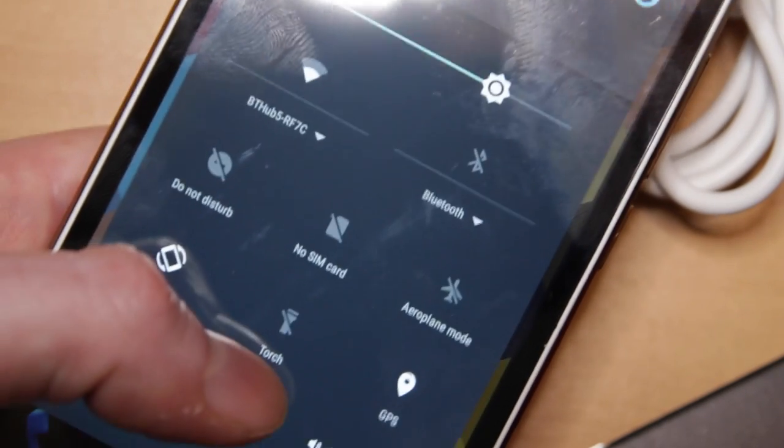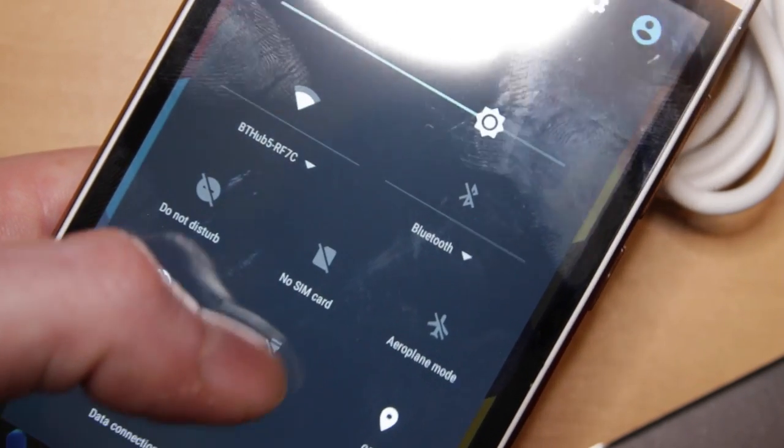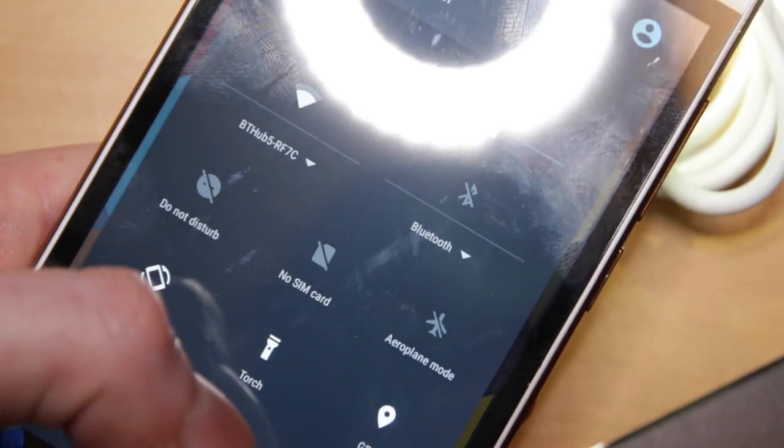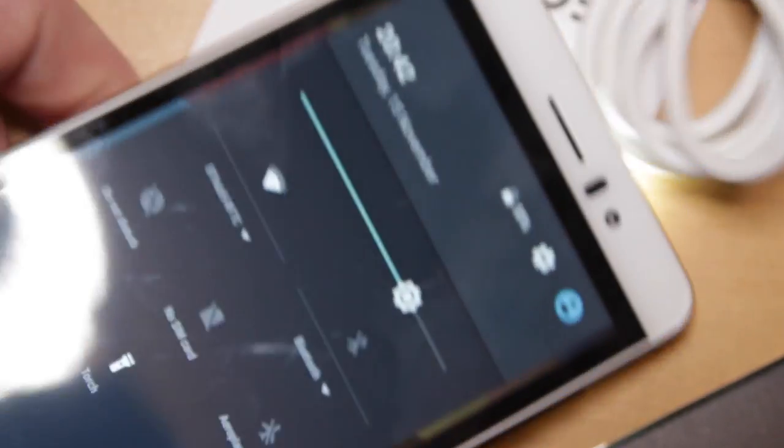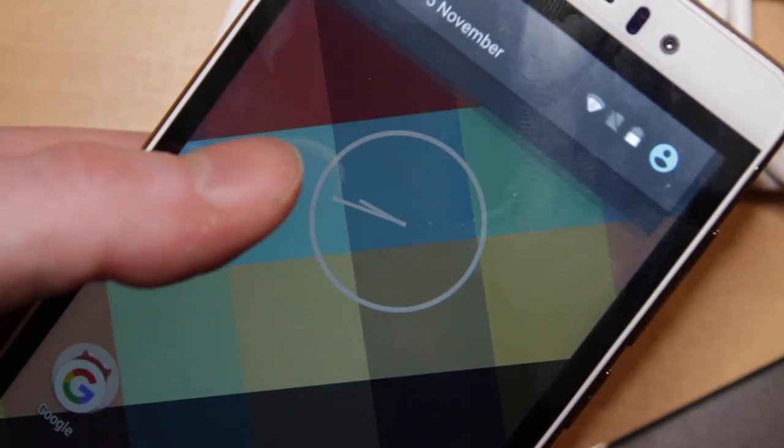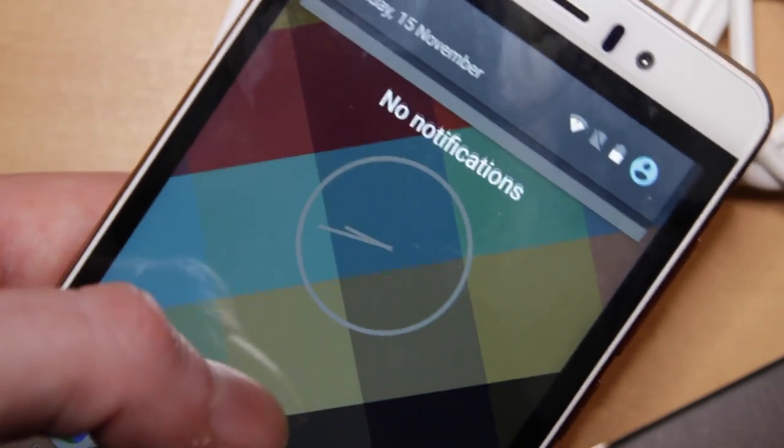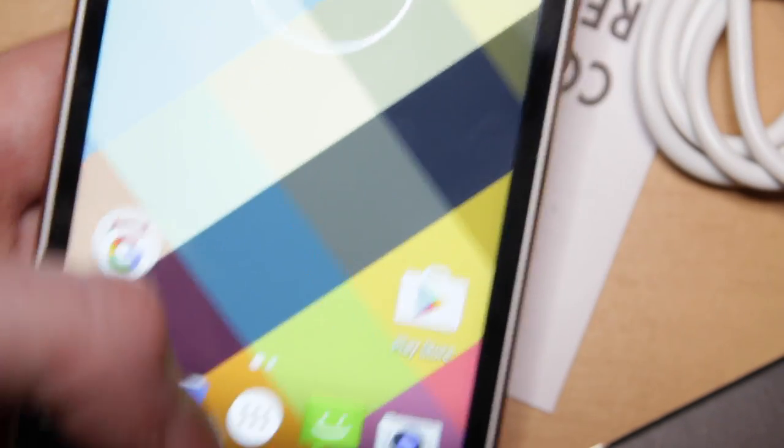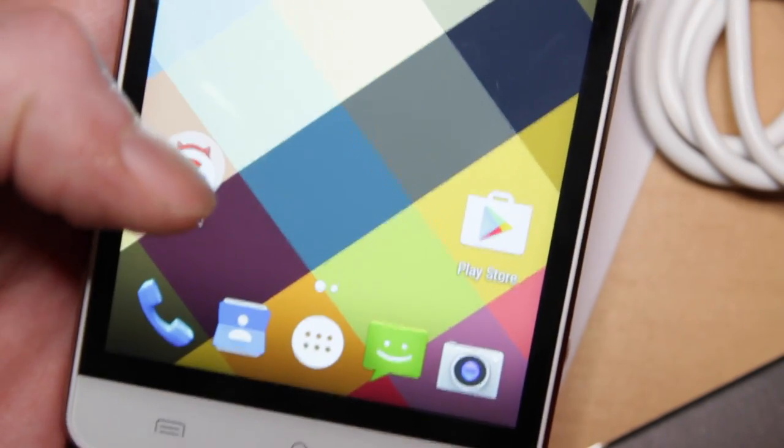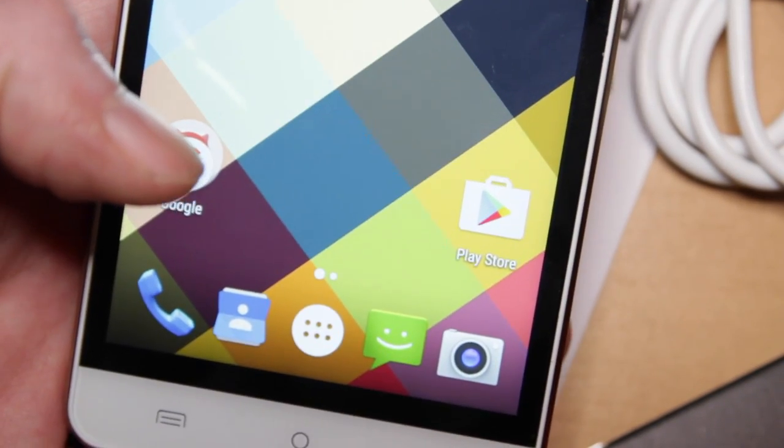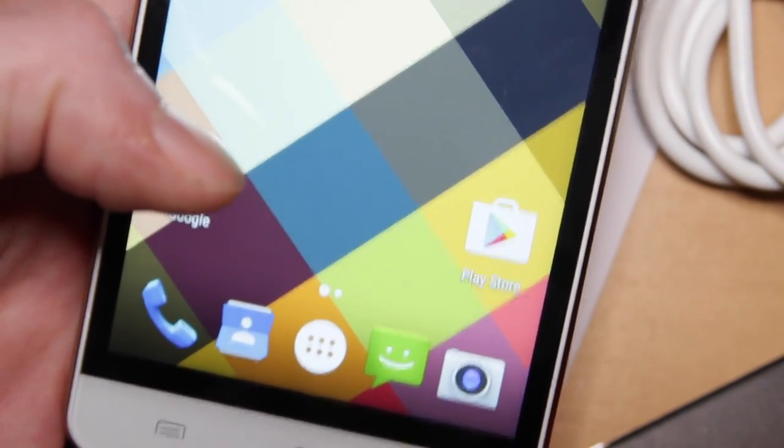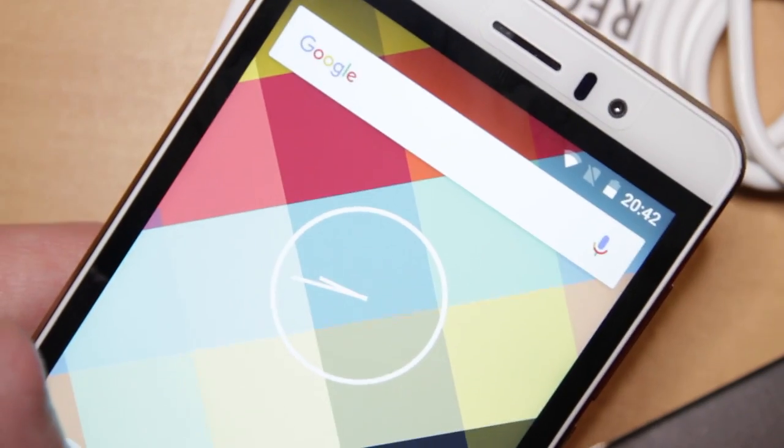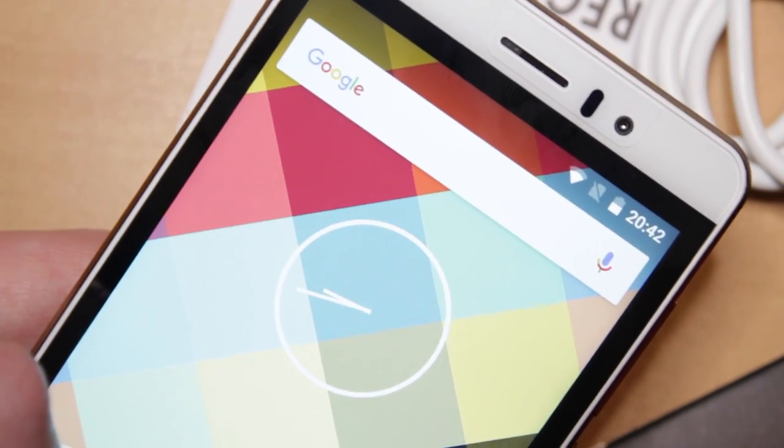Now, because it's got a flash on the back, you can also use this sort of torch function here so it can blind you there. And because it's Android six, it's got all the sort of usual sort of Androidy sort of things. So if you've used an Android device before, this will be incredibly familiar to you.